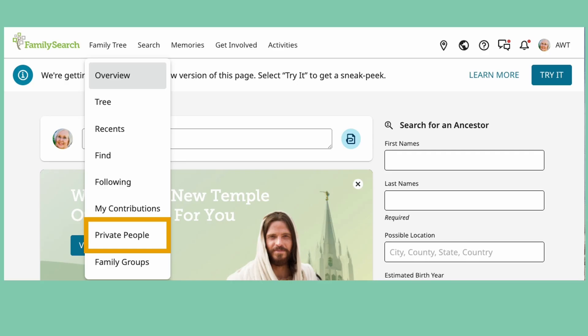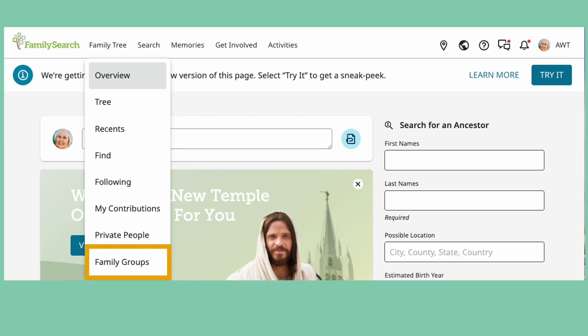Private People are people added by you and listed as living, therefore making them so only you can see them. More on this in a minute.